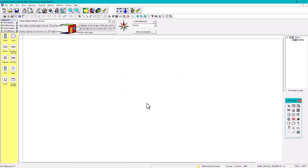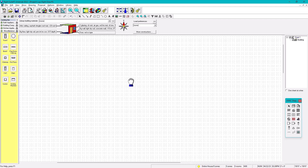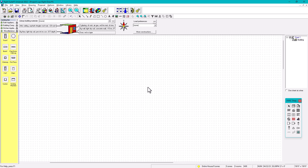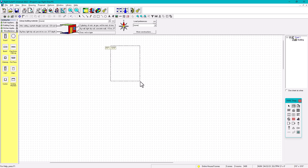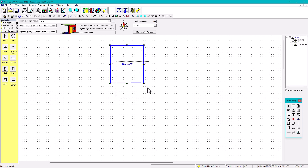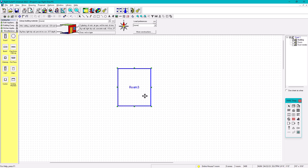A little bit of background on this video: edit points are very important since not every room is rectangular. For example, if I click here and make a room — say 10 by 9 — my room is 10 by 9. But not all rooms are going to be like that.